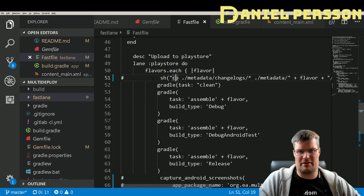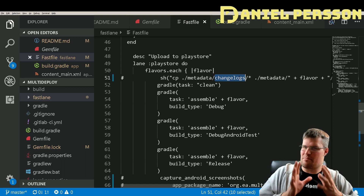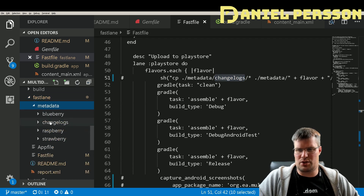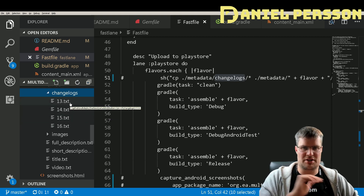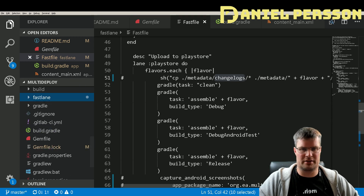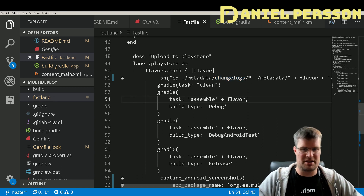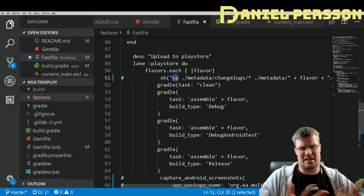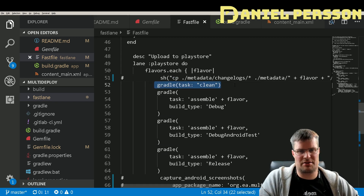For the upload to Play Store lane I have the same for-each loop. I also have a shell command that copies changelogs from a main changelog directory. Changelogs are named with the version code of the application followed by '.txt', and they get deployed to Google Play. Since I don't want different changelogs per flavor, I just copy them across. This uses the 'cp' command, which is available on Linux but not on Windows — I could use 'copy' there but didn't want to figure that out.